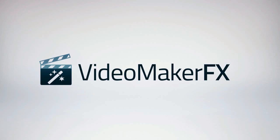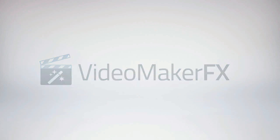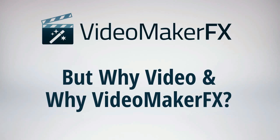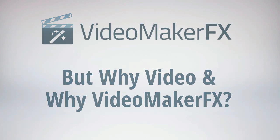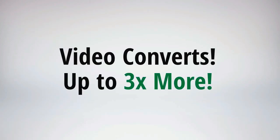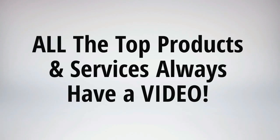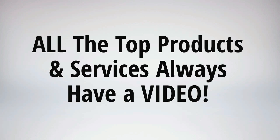You've seen this amazing software and you're probably still wondering why video and Video Maker FX. Well first of all, let's talk about video. Video converts, plain and simple. A great video, that is, and up to three times more. It's been proven time and time again. We all know it, and all the top products and services out there always have a video.